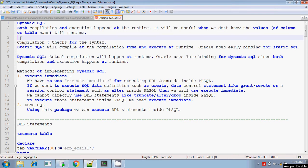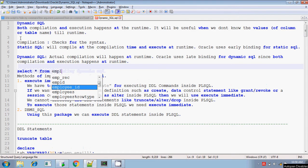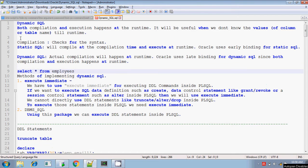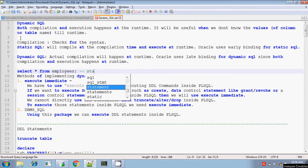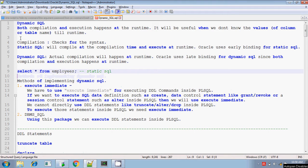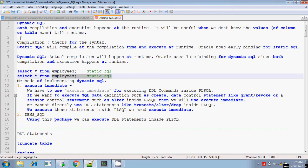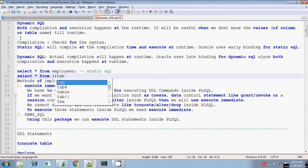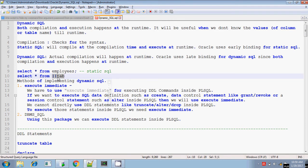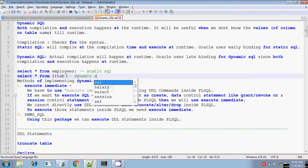But if you are writing it like 'select star from' concatenating — that is, double pipeline — with a variable name, it means you are selecting from a table but you don't know the table name. You will know this table name only during the runtime. So this is dynamic SQL.